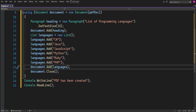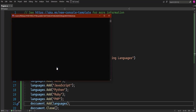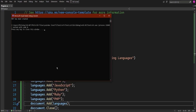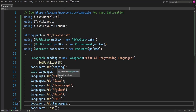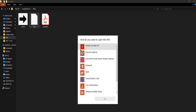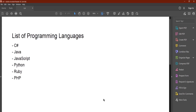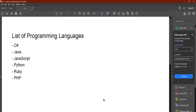Let me run the project and see. The PDF has been created. Let me head to my folder and check the PDF. This is the list. Yeah, now this is my list — 'List of Programming Languages': C#, Java... We can see the symbol of the list. Right now I'm having a dash. You can also change the symbol.